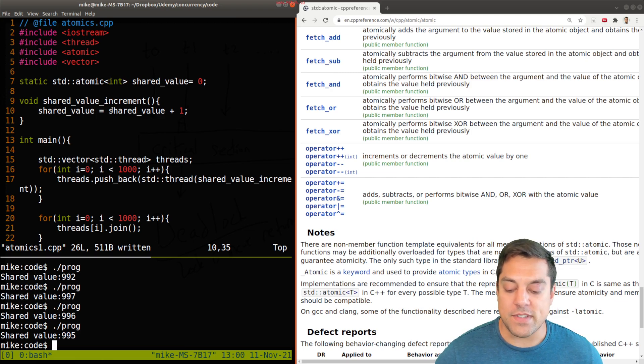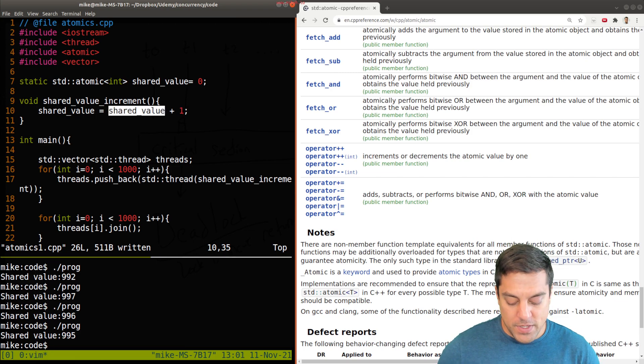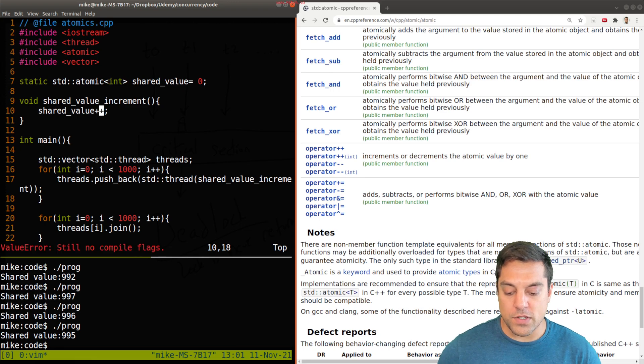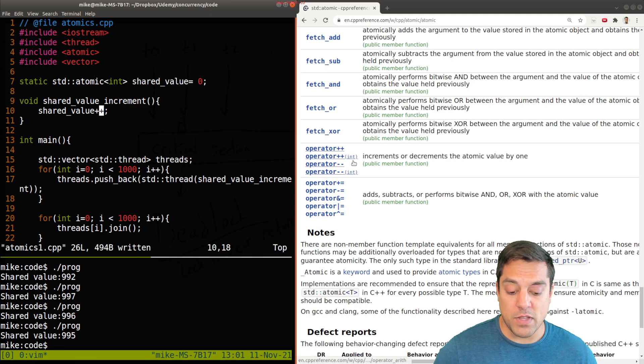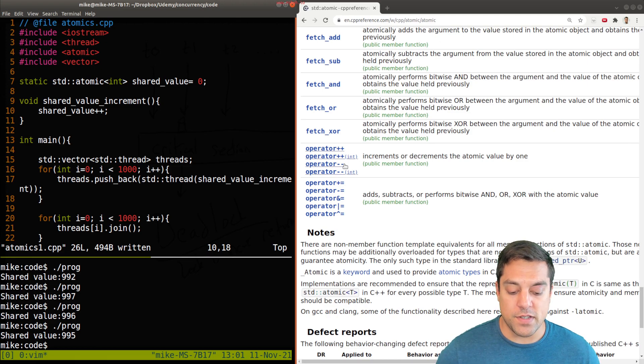Where we essentially have a data race because this is an interleaved operation. So we have to be a little bit careful when using atomics - just use plus plus, or a post increment, because that's what is supported.